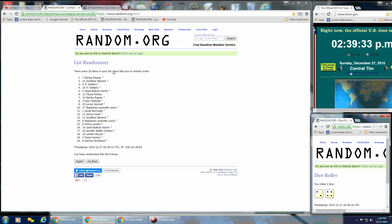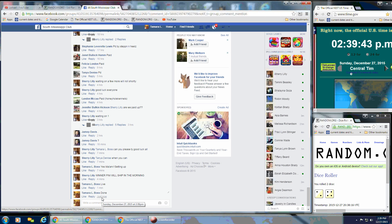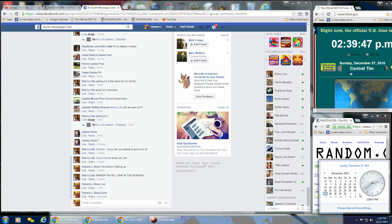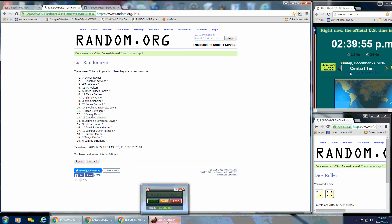So congratulations Shirley, spot number 7. And we are done. That is at 2:39 PM. So congratulations again Shirley, spot number 7. And thank you everyone for helping Sherry fill this up.